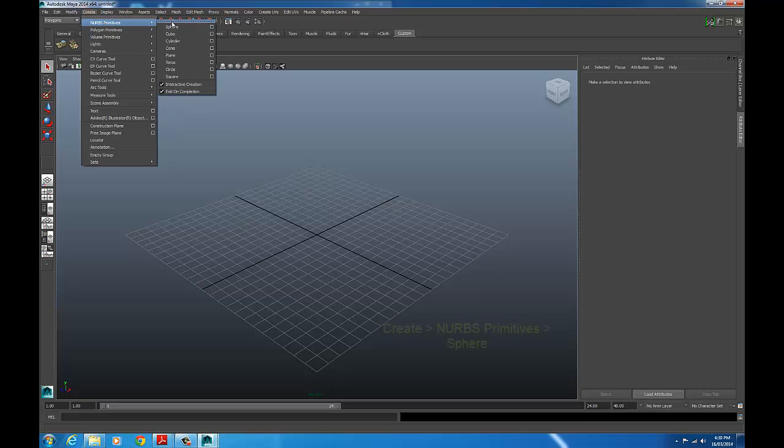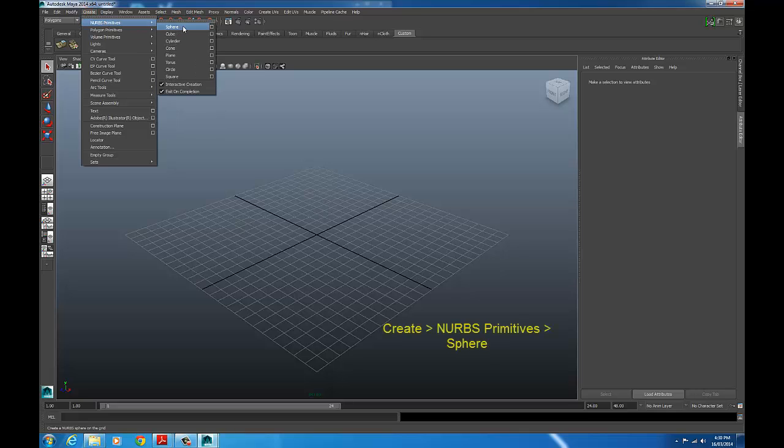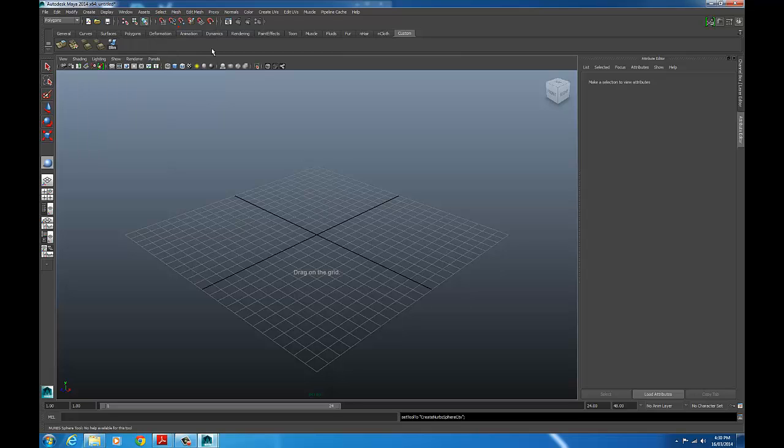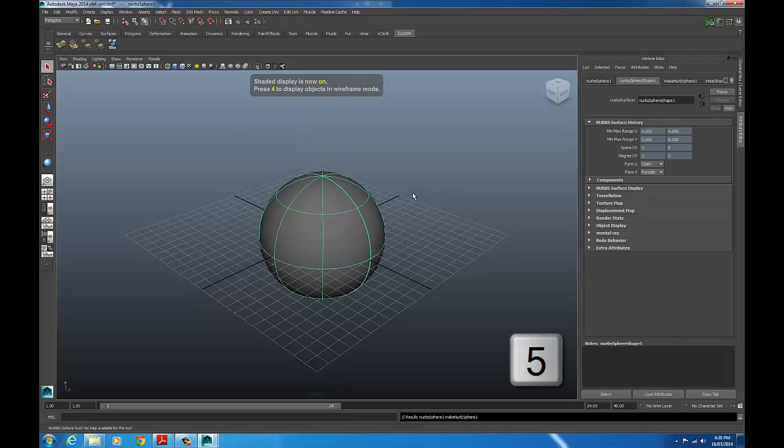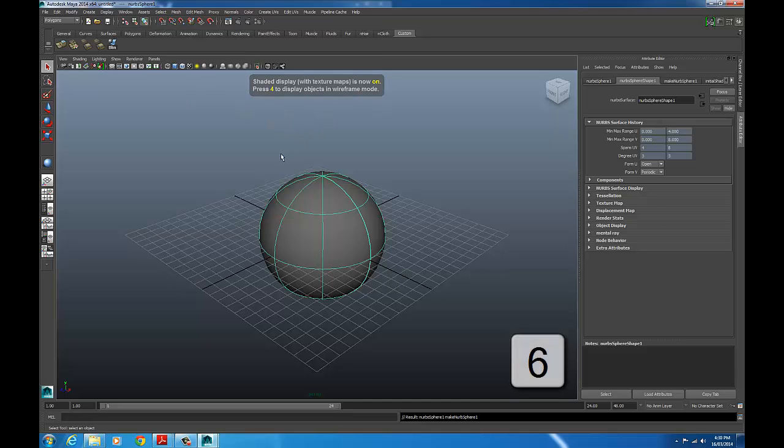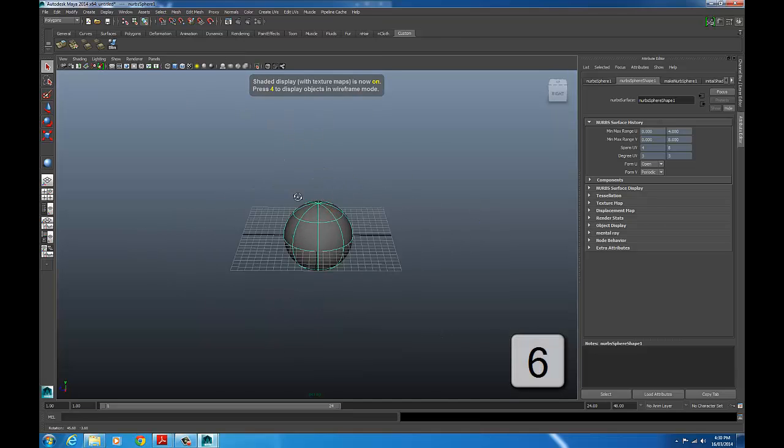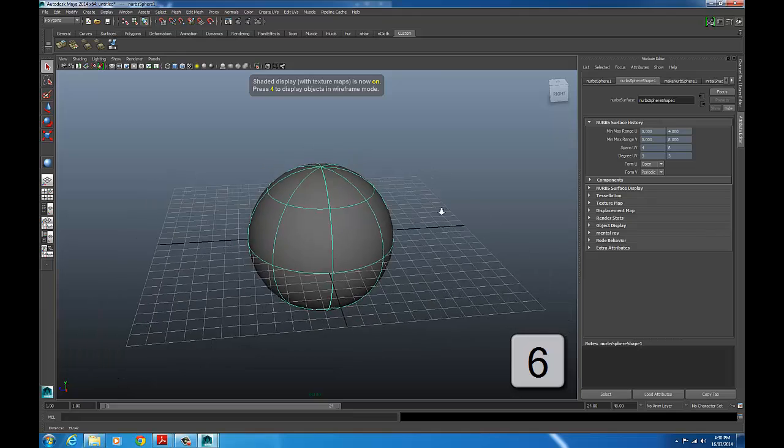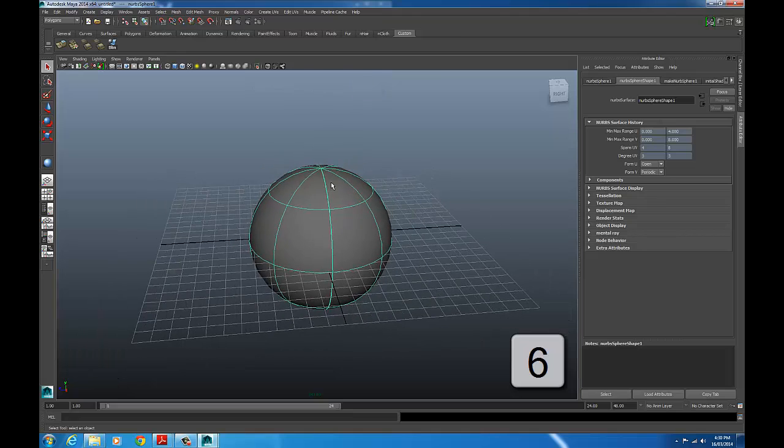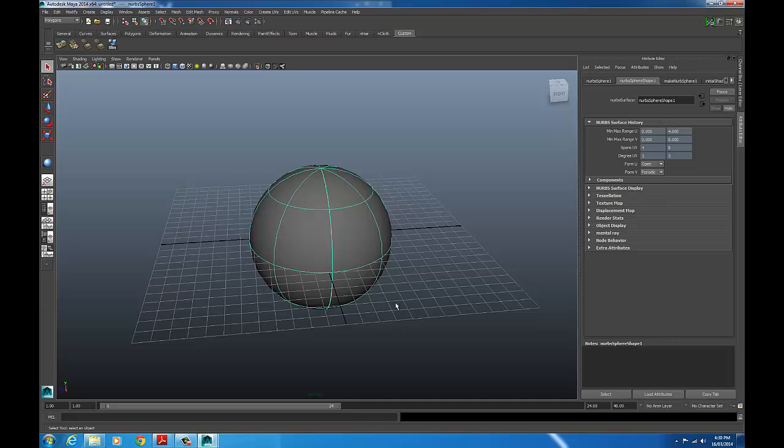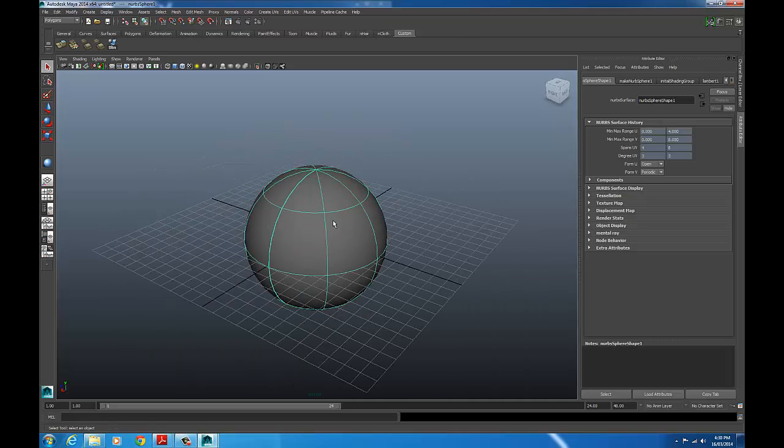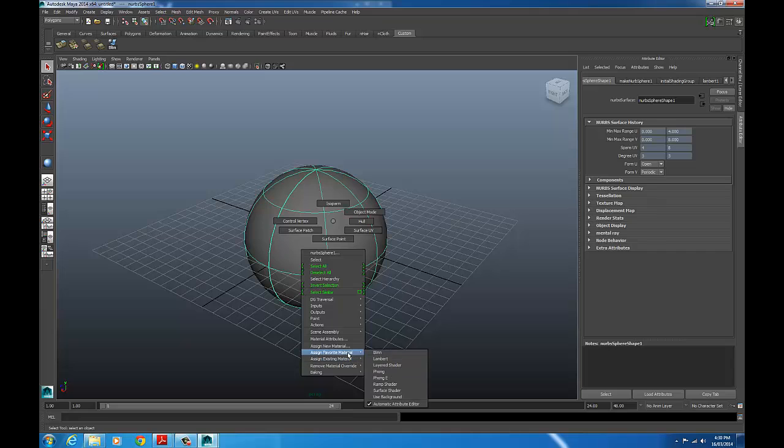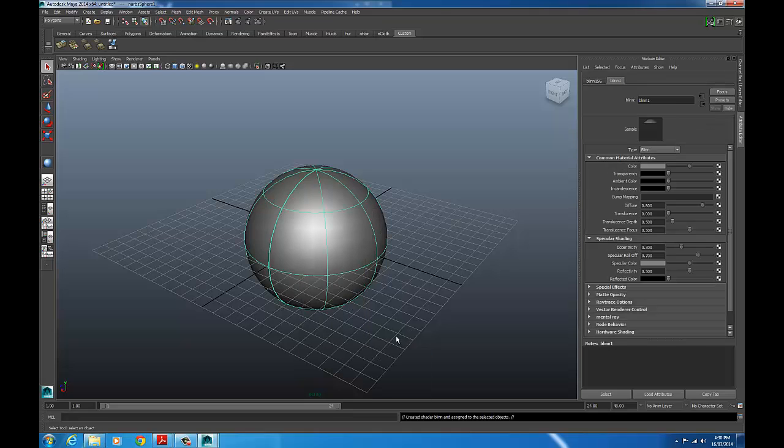I'm going to create a NURBS sphere just because it's inherently smoother. There's no polygons. It's made of curves and approximations. You can do this same exercise with a polygon sphere. I'm just going to drag a NURBS sphere into the viewport, hitting 5 to go flat shade. Actually, I'm going to hit 6 and just turn Textures on now. So there's my sphere. I'm going to give it a new material. So I'm going to go Assign Favorite Blin. And in the Attribute Editor, bring up the Blin Shader.